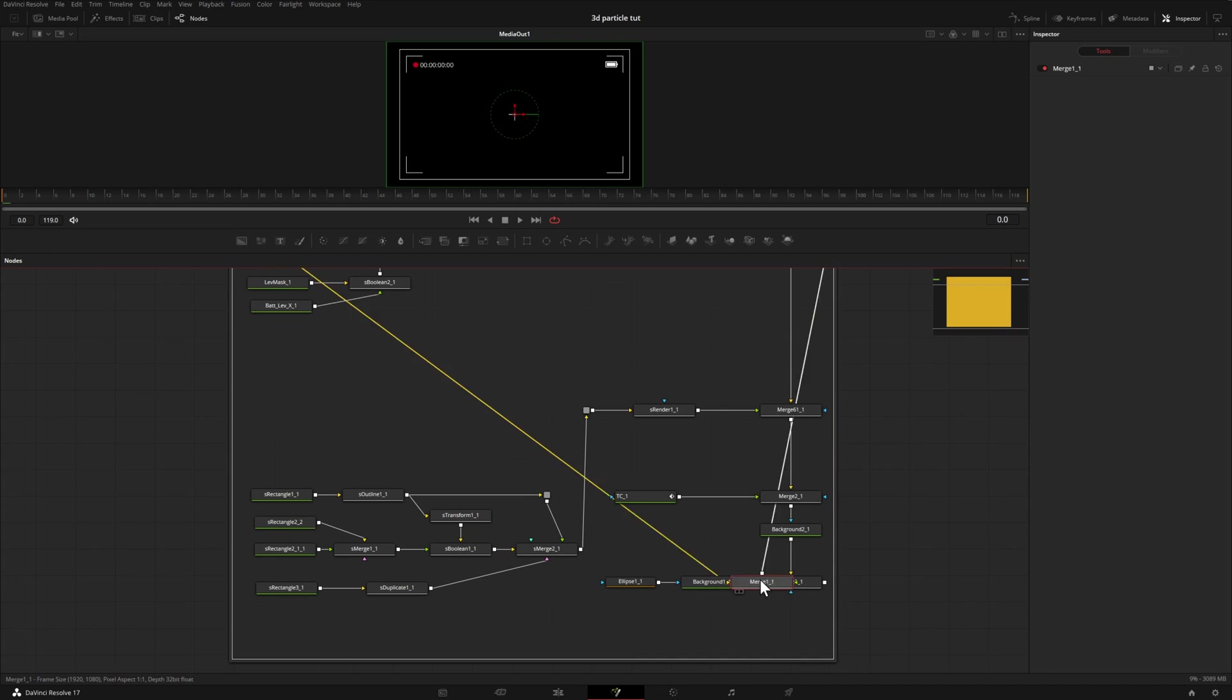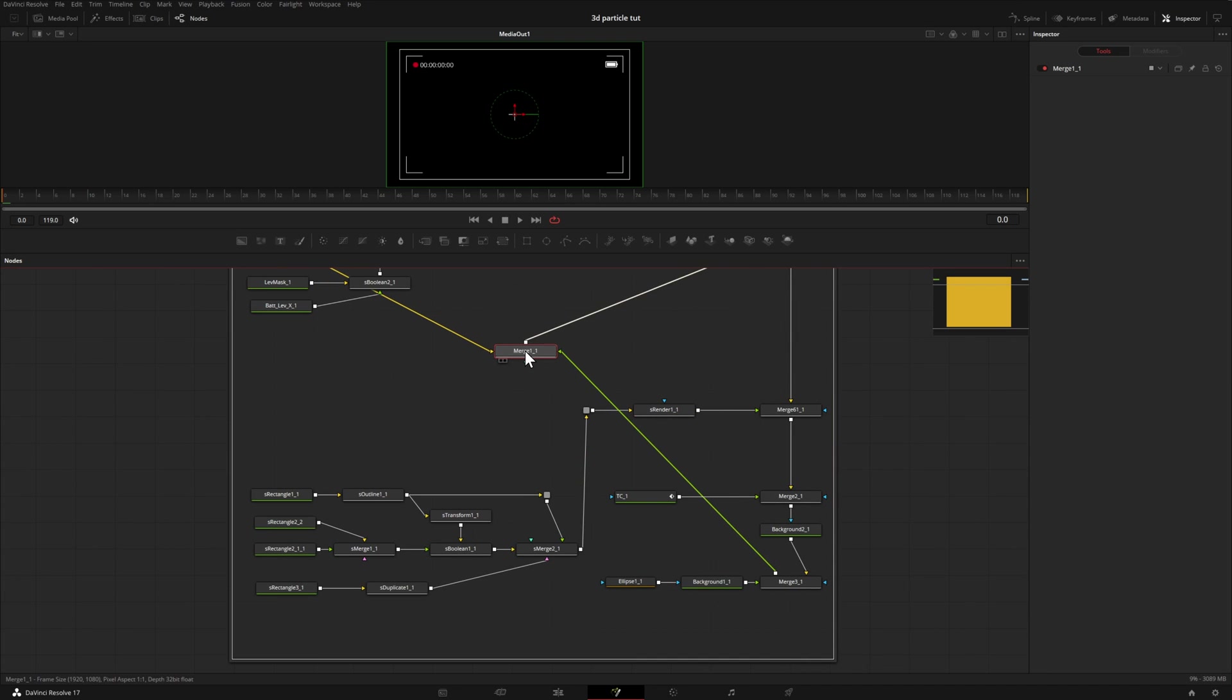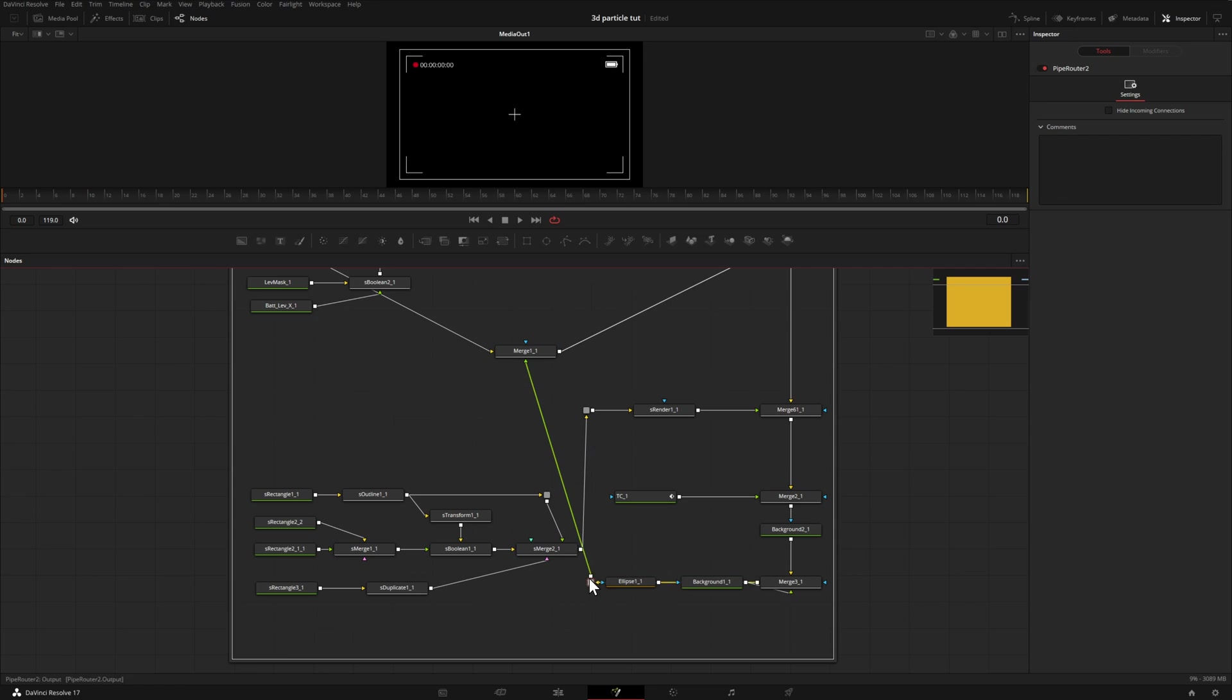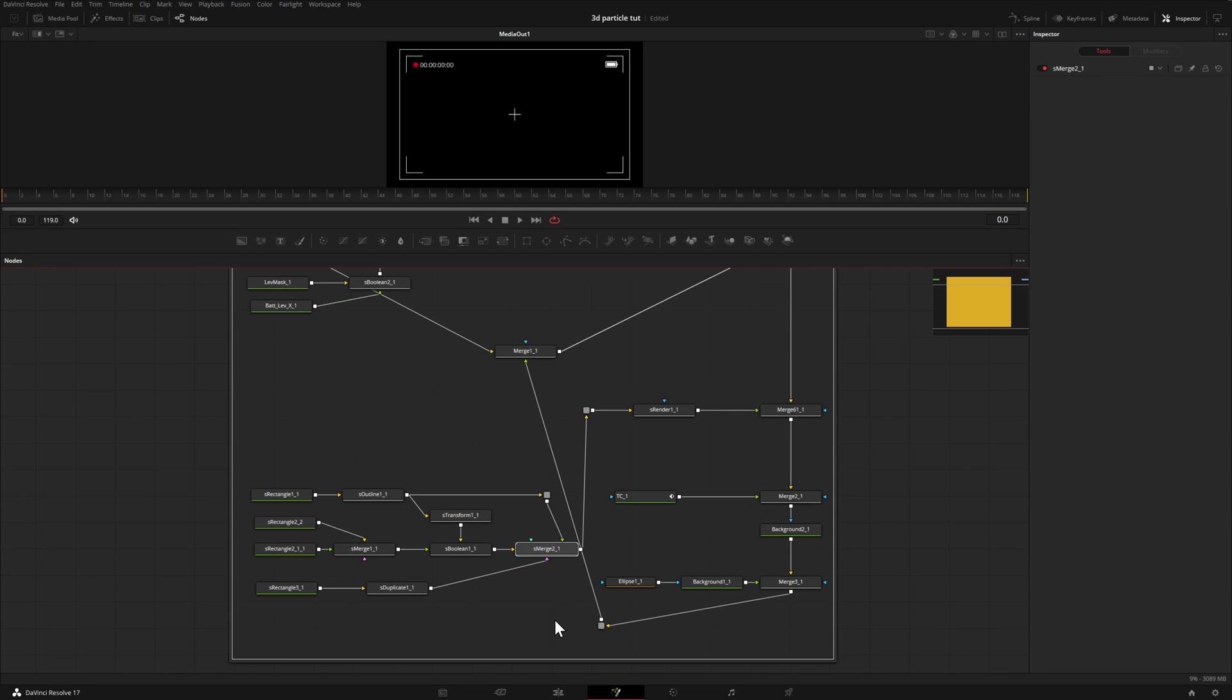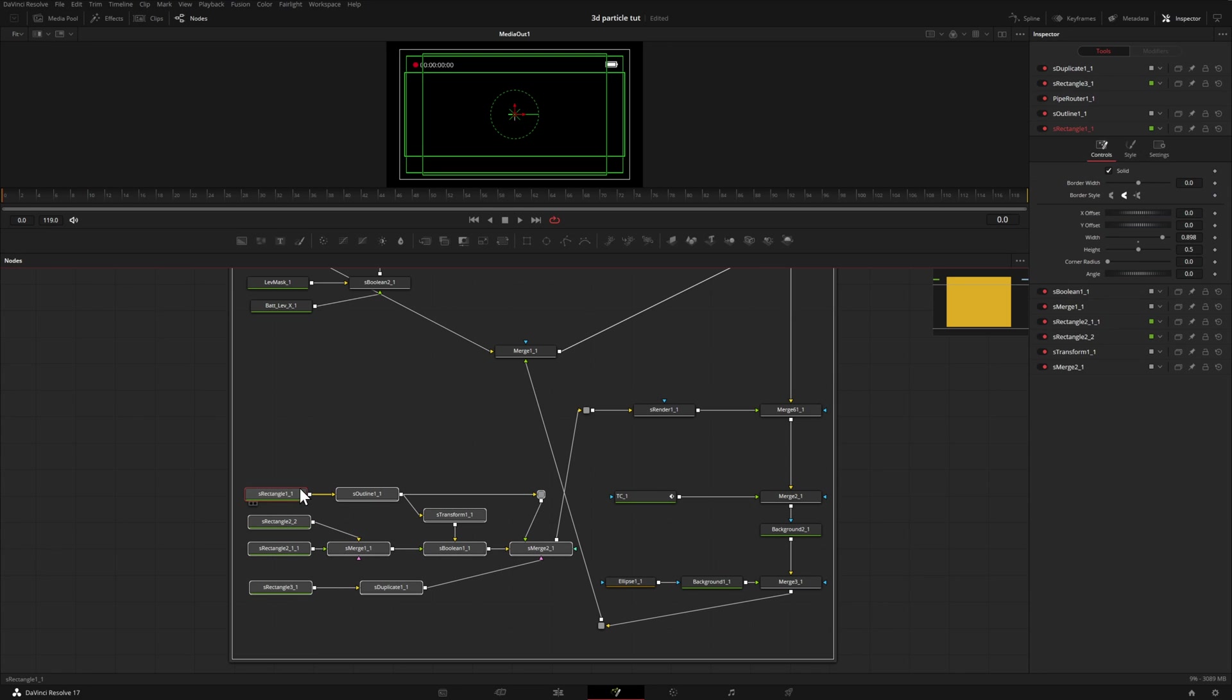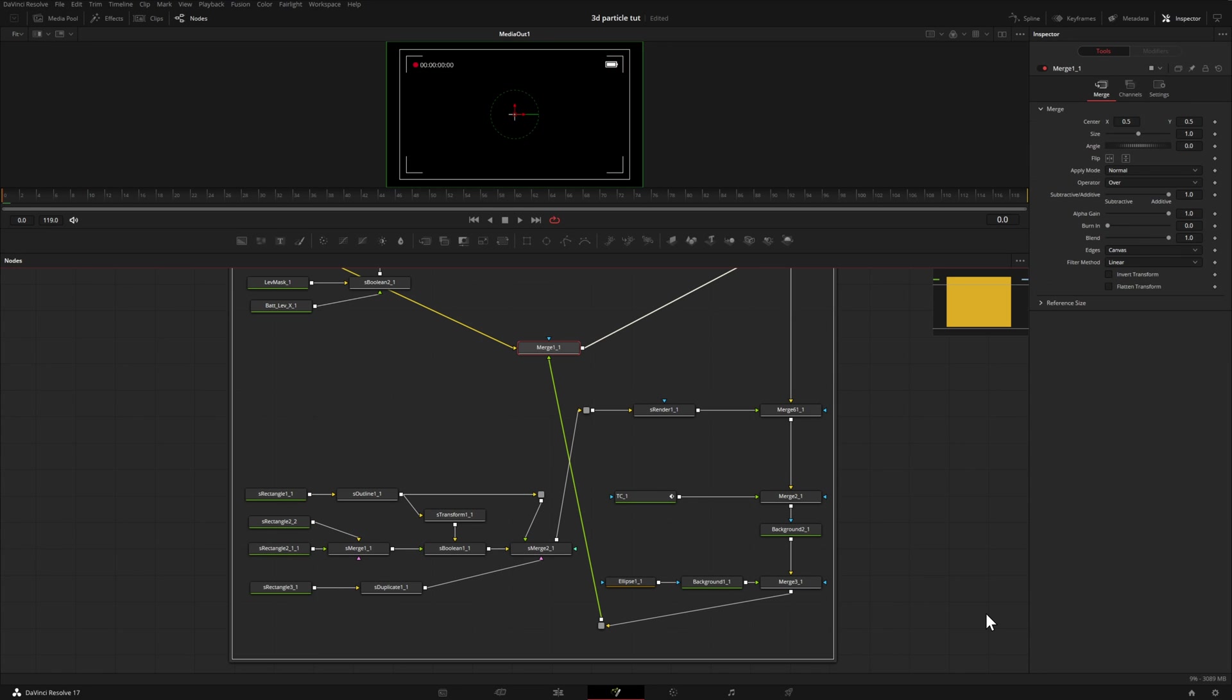What we could potentially do is take this merge and move it up here. I could click here on this line, hold down Alt. This part here is a little confusing. So what I could do is maybe select everything here and just move that over a little bit. And although it's not ideal in this case, you can see how adding these pipe router nodes will allow you to make your node tree a little bit easier to read.